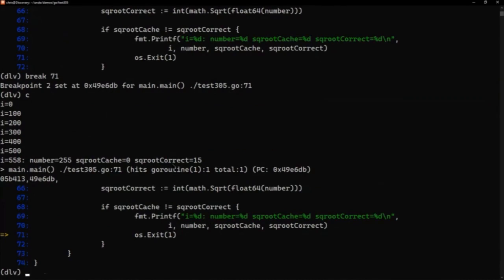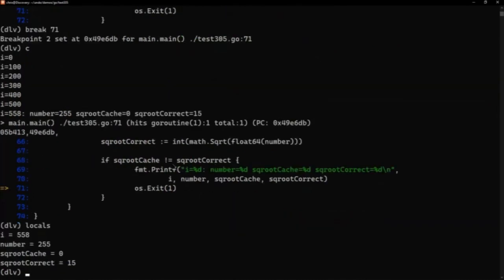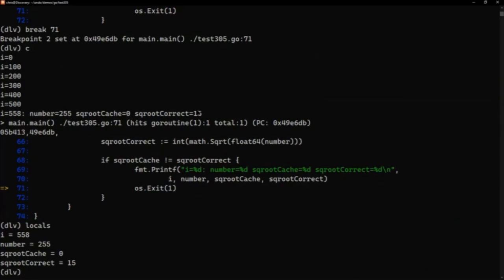We can see the same output we saw at the console and we can see we've hit this error. So have a look at the locals. Much as we're expecting to see, i is 558. Everything we saw at the command line output is there. Number is 255, we're looking for square roots. So the cache version we got is zero, the correct answer is obviously 50.